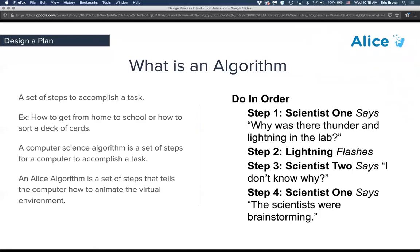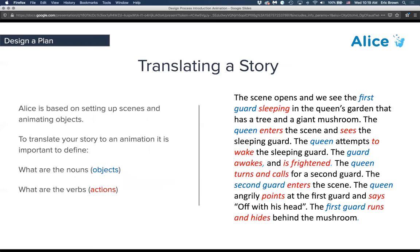Here's an example — a joke. The do-in-order calls out that this is a step-by-step direction. You can put conditionals or do-togethers in there. Step one: scientist says 'Why was there thunder and lightning in the lab?' Step two: lightning flashes. Step three: scientist two says 'I don't know why.' Step four: scientist one says 'The scientists were brainstorming.' Translating a story into an algorithm — things highlighted in blue are nouns, which are objects to address in scene setup.